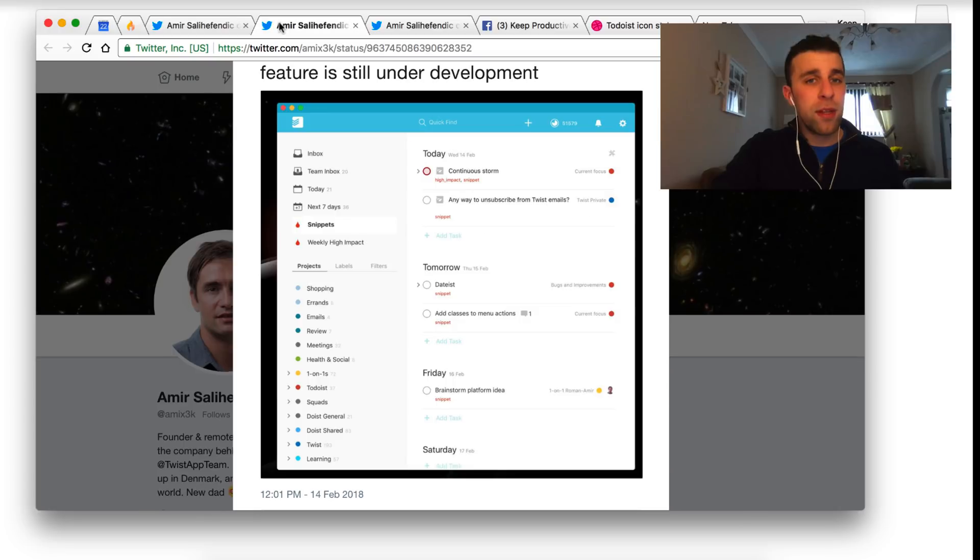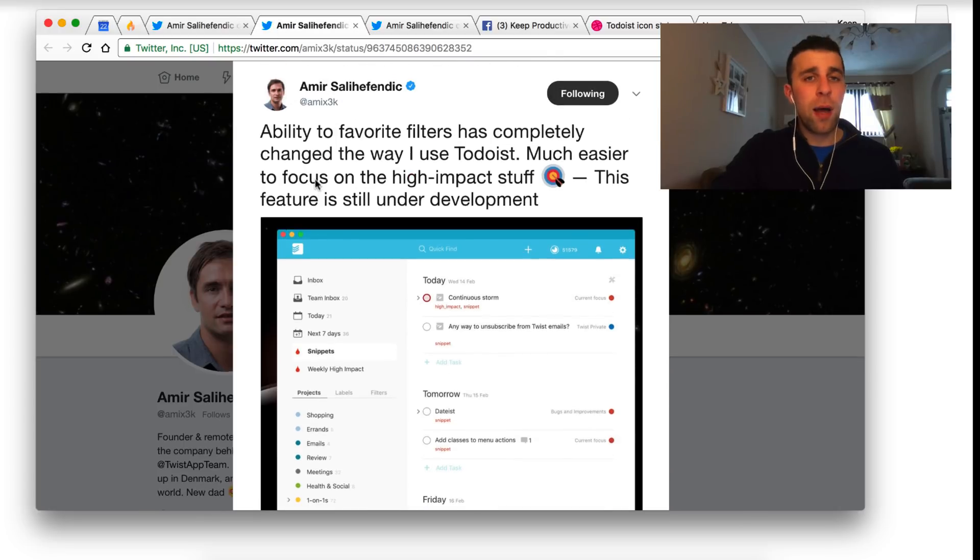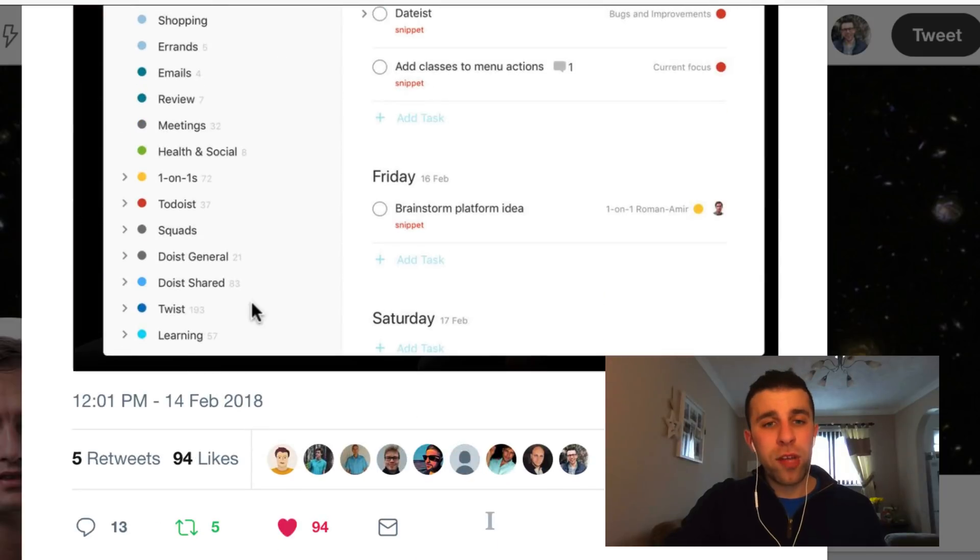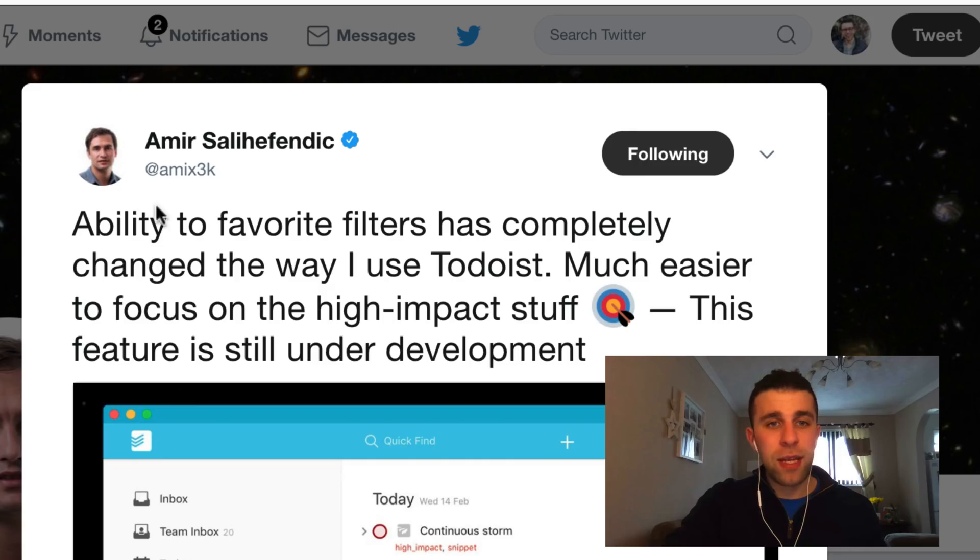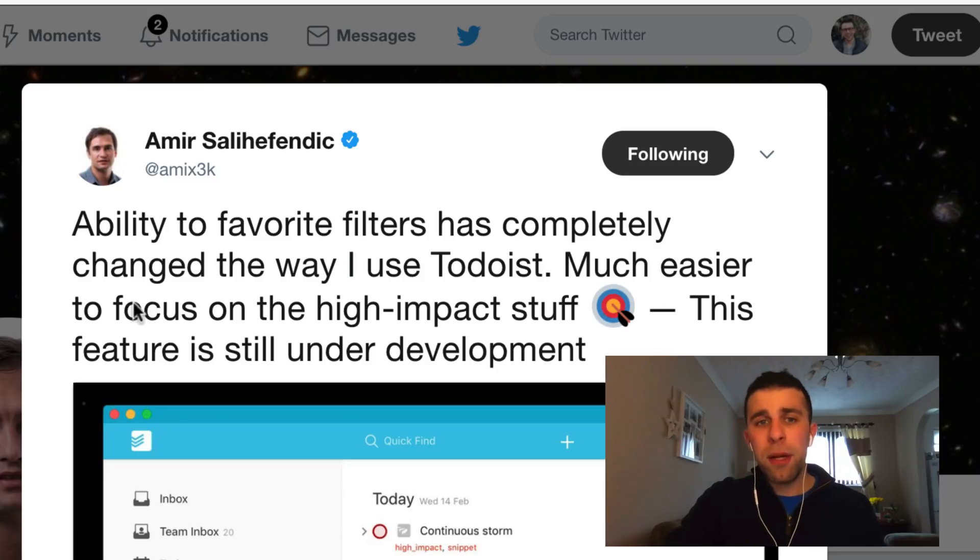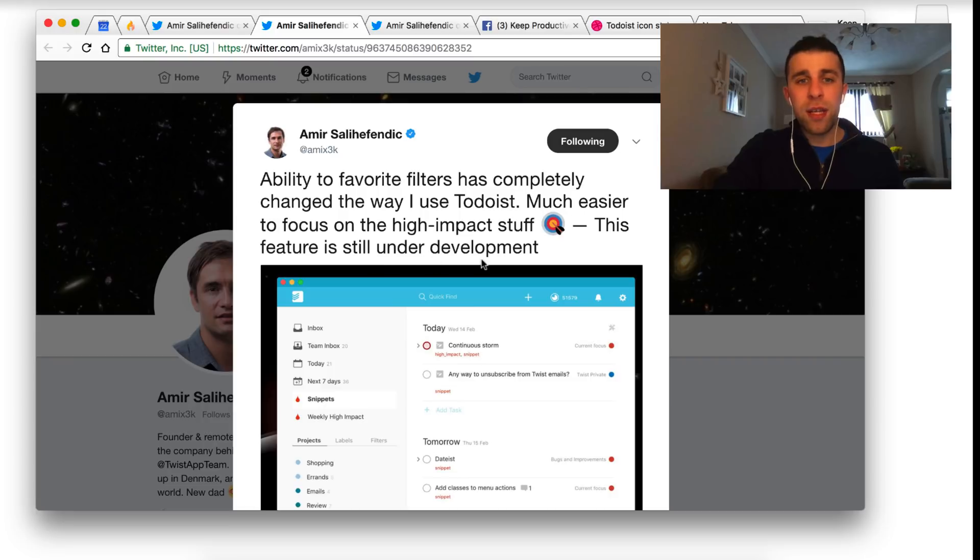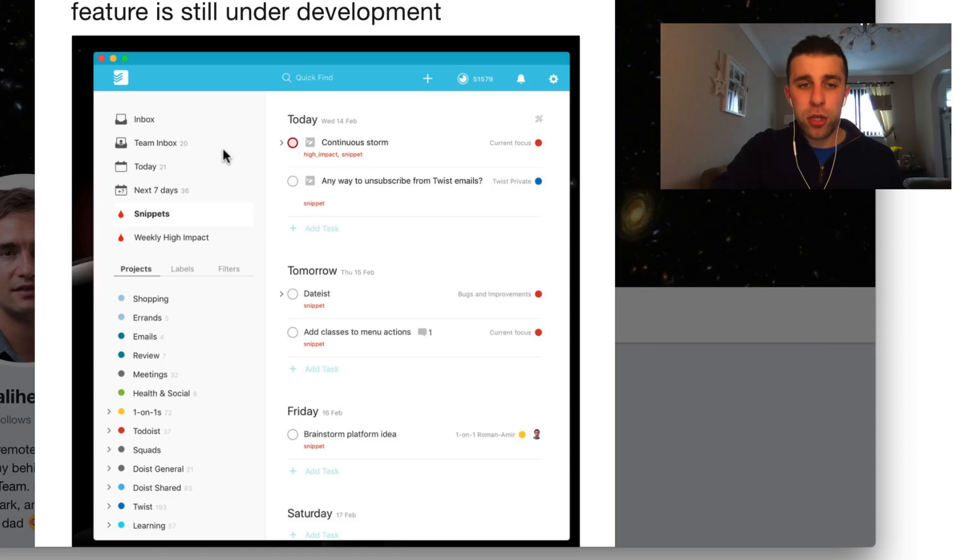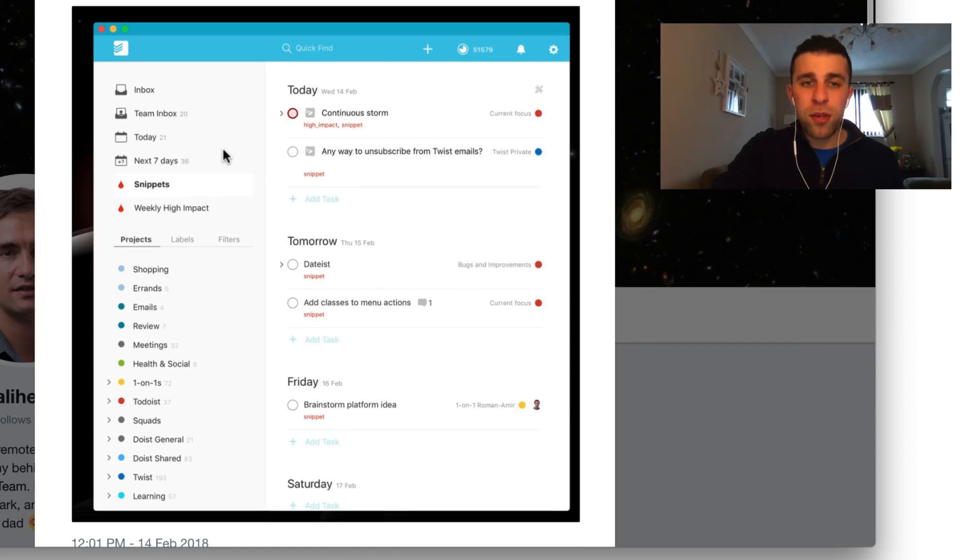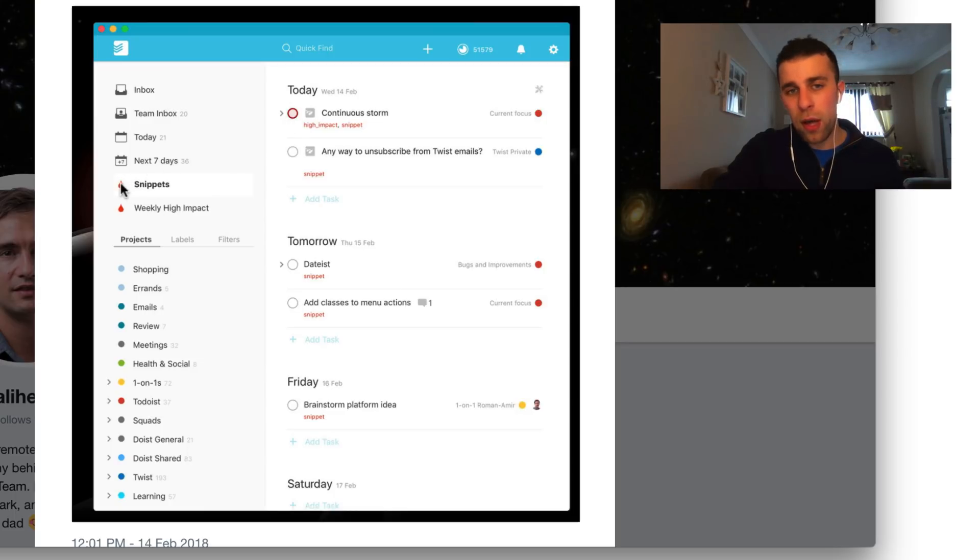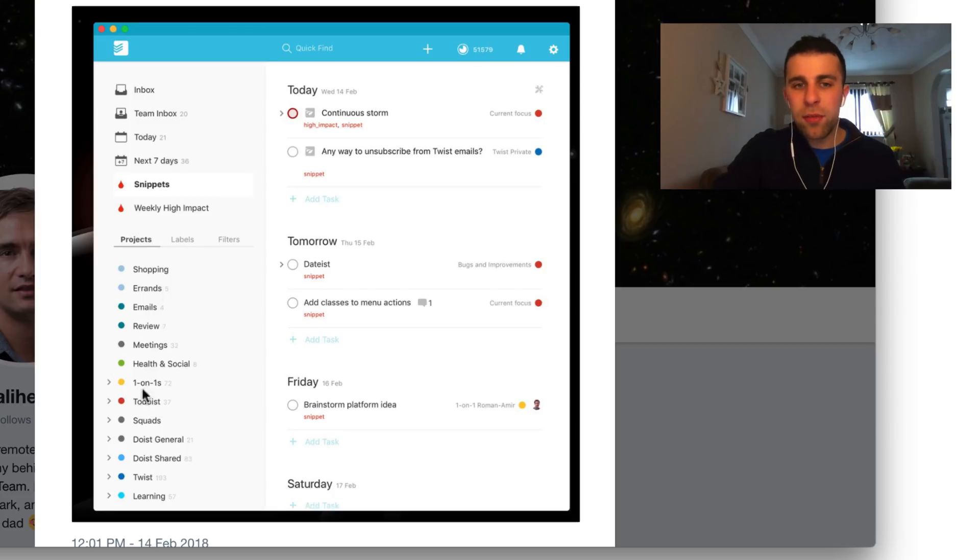So that was the seventh of February. Amir also tweeted on the 14th, Valentine's Day. He said ability to have favorite filters has completely changed the way I use Todoist—much easier to focus on the high-impact stuff. This feature is still under development. So this is the Mac version. So you can see here that he's obviously got the setup. He's changed his label to a filter. So he's got two filters and nothing's really changed with the design here on the left-hand side.